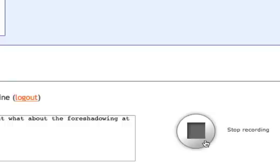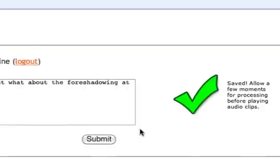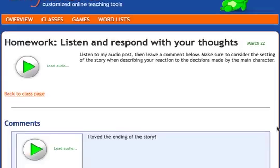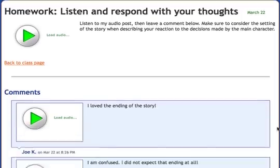All audio blogs on LinguaZone are password-protected. Only you and other students in the class have access to posts and comments, and you can delete comments by students at any time.